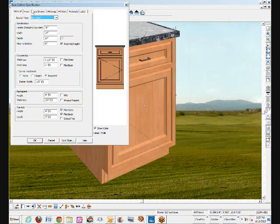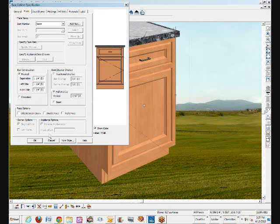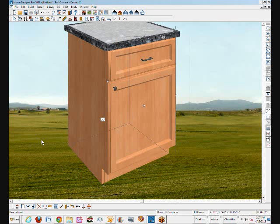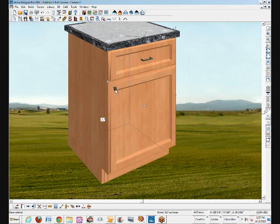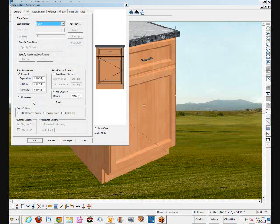Just open that up, go to the front tab, and you can check or uncheck that. Let's go full overlay. Okay, so now the drawer front and the cabinet front overlay the entire front of the cabinet. That's what those commands are in Chief and Pro.